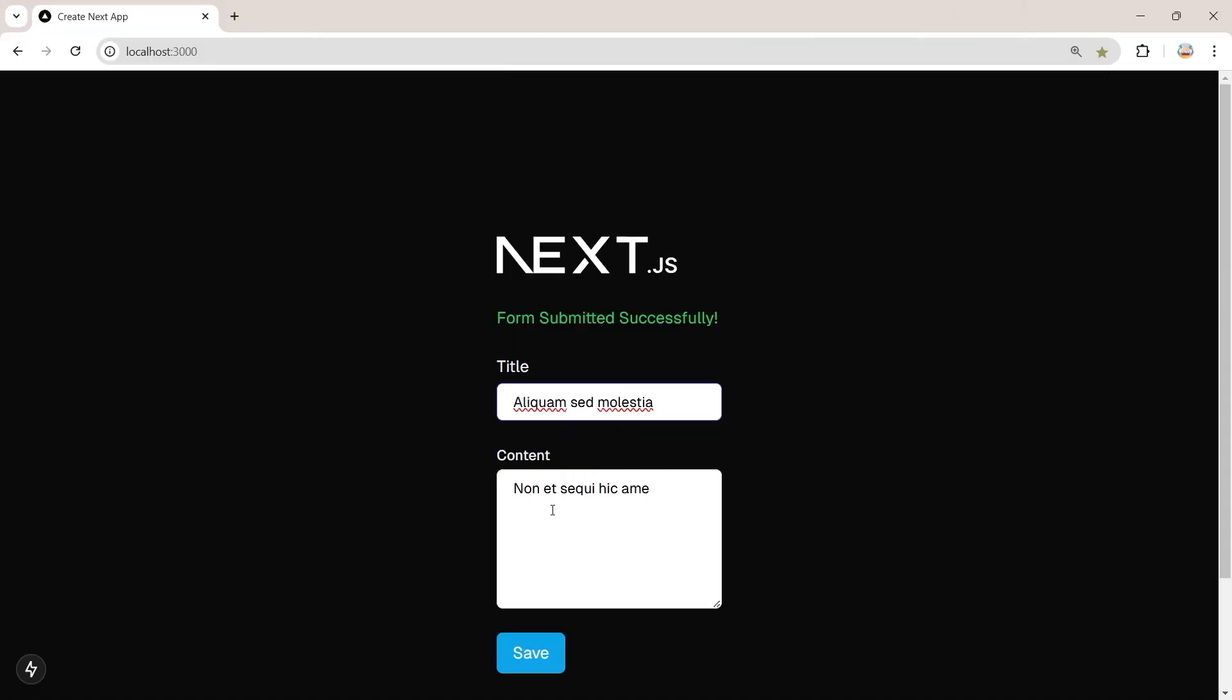So now let's create a simple form in Next.js with a hidden honeypot field. And then we're going to fill that form with a bot and see how we can actually detect that bot and reject the form submission.